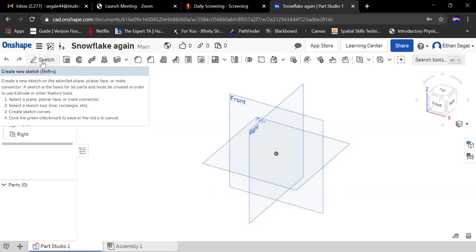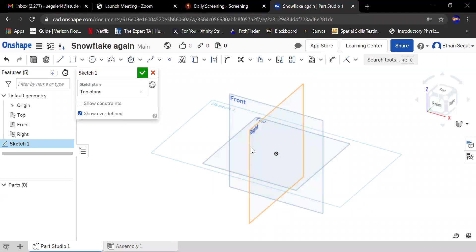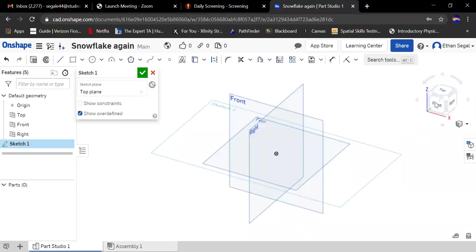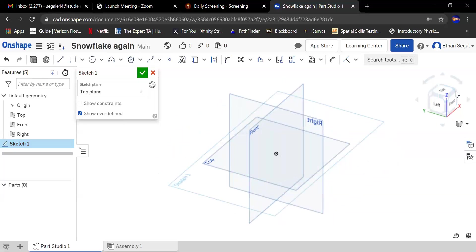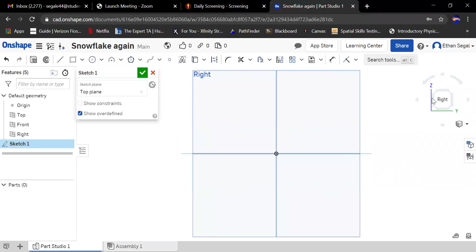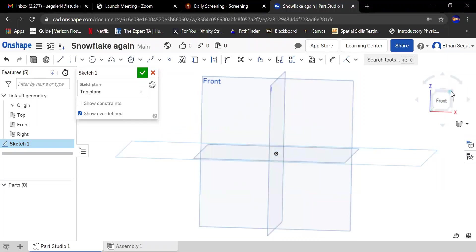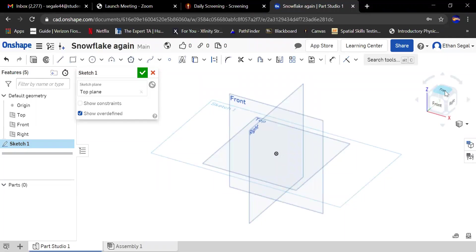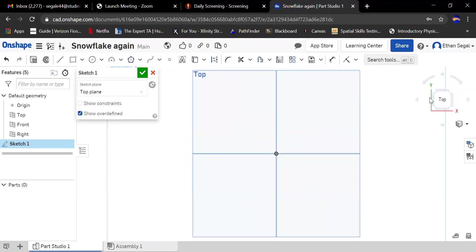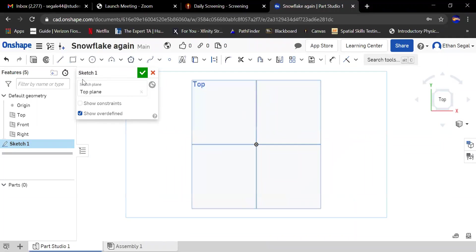I'm going to sketch and I'm going to choose the top plane just because that makes the most sense when you're extruding something up. This little cube here lets you orient your view, so you could see the right side, the top corner, or the front. I want the top since I'm on the top plane.